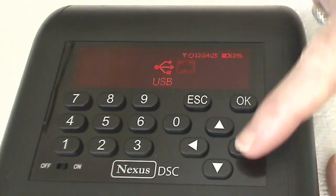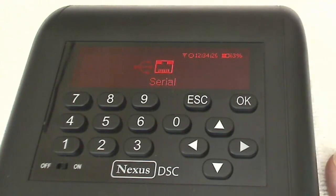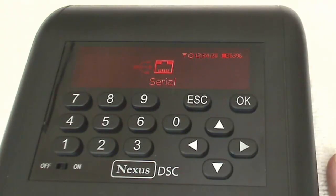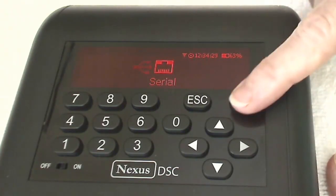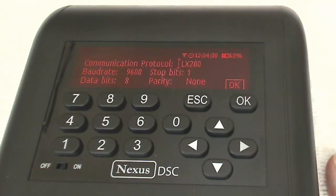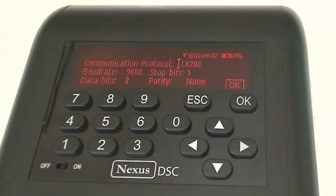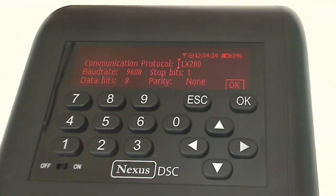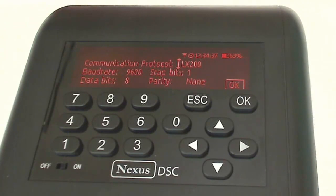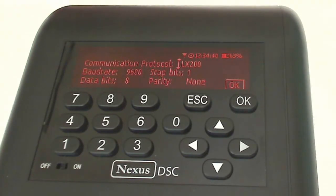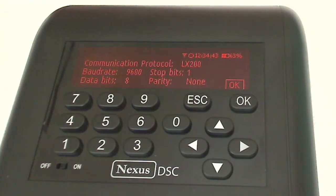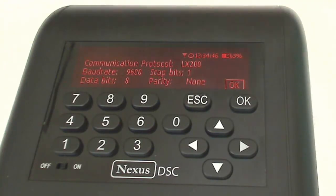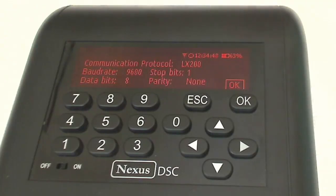Now we want to configure the serial port. So click that. On this menu you see the communication protocol. It's very important that you choose LX200 because DeepSky Planner will issue its commands to Nexus in LX200 protocol.